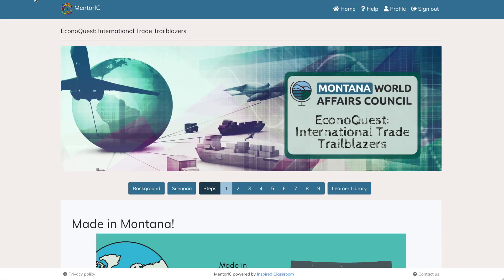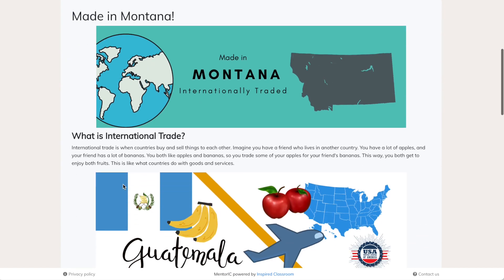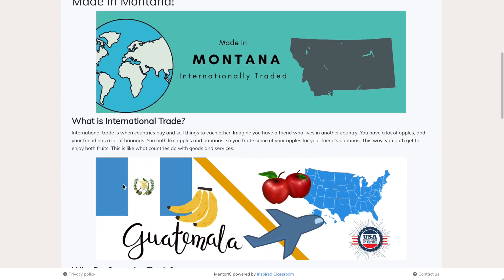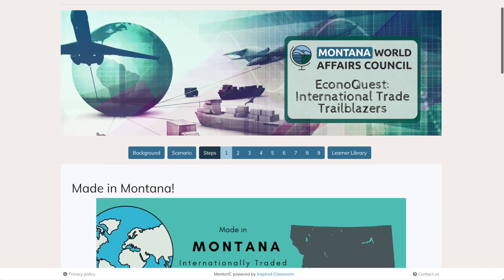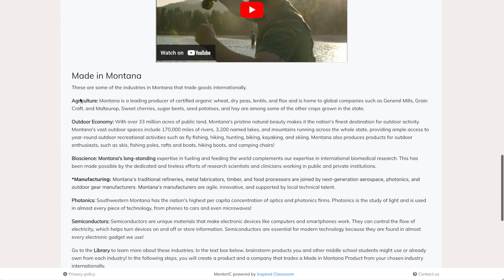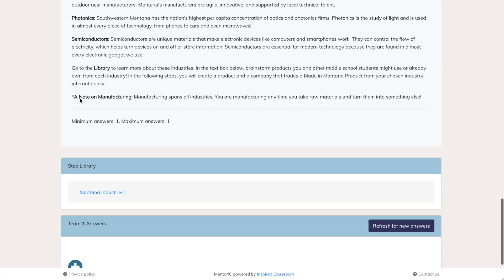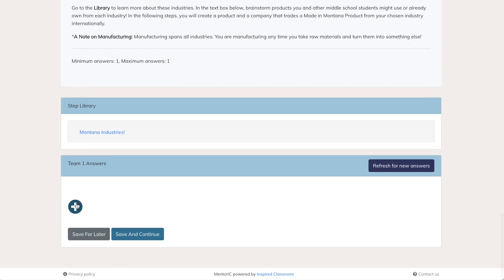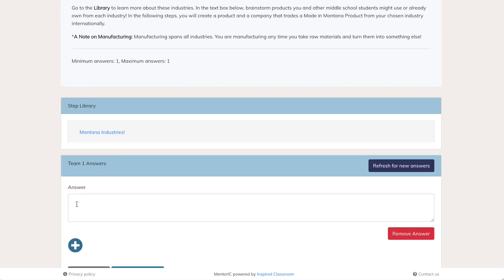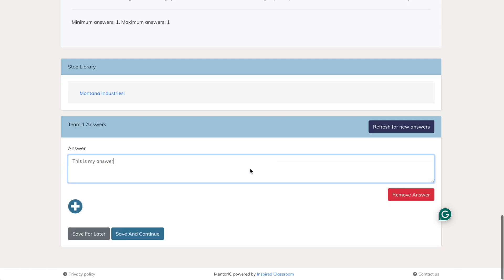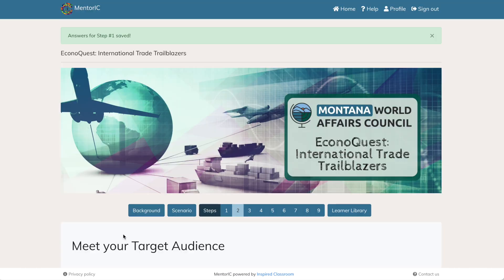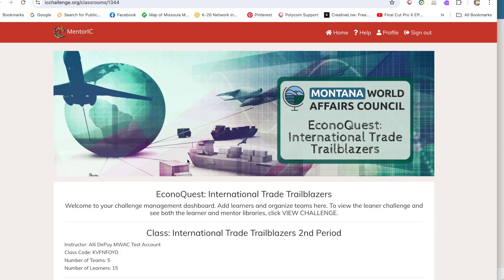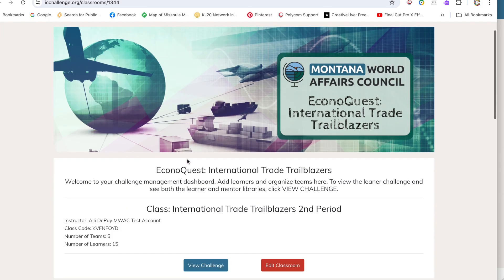Once the student registers, they'll be able to access the dashboard. The dashboard looks very similar to yours, except it has a blue bar at the top. They will be able to see information and enter their answers at the bottom of the page. So you can see, I'm going to just type in, this is my answer. And once I do that, then we'll click save and continue.